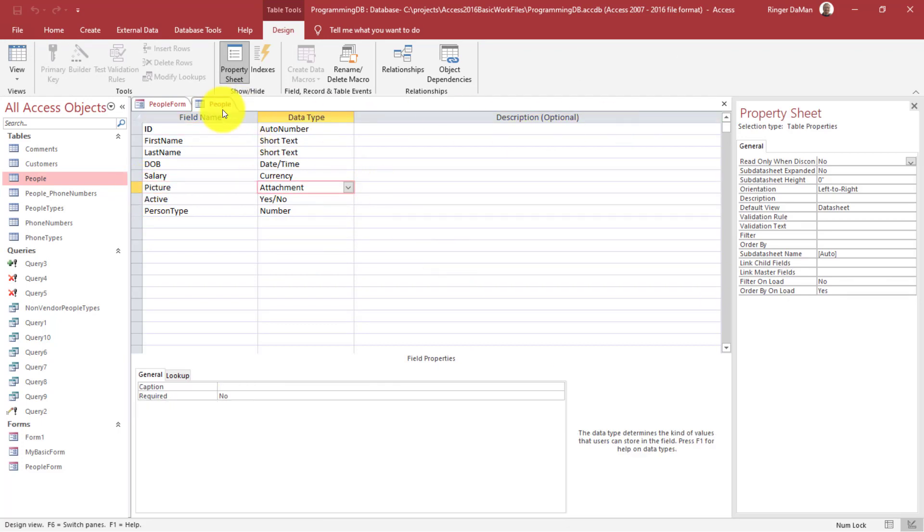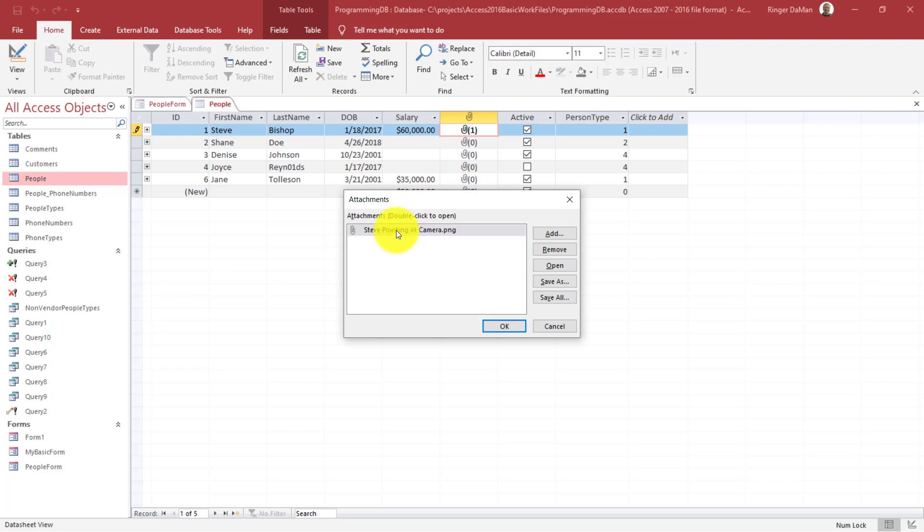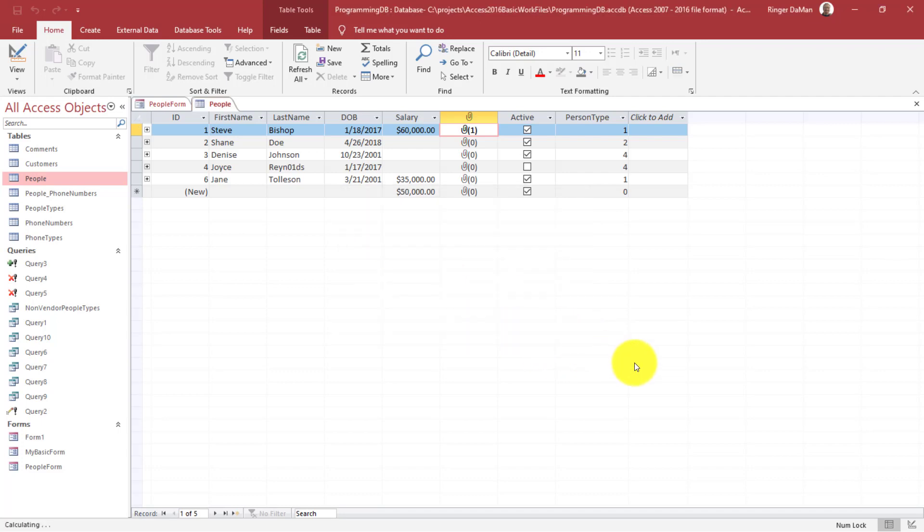And you can have multiple attachments inside of a record, by the way. So if I double click on it, you'll see that I can add or remove the attachments to any given record. And that will be important to understand as we move forward when we're looking at the attachments on a form. But I'm just going to leave the one for now.